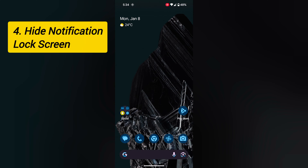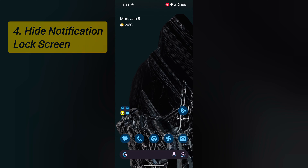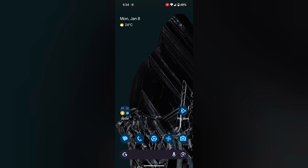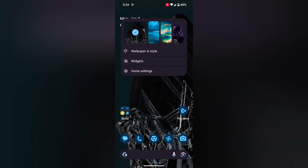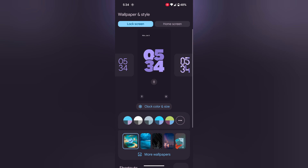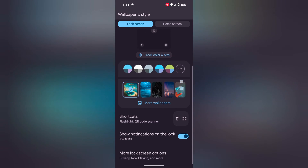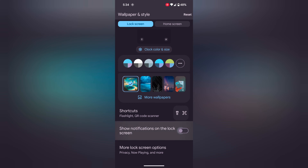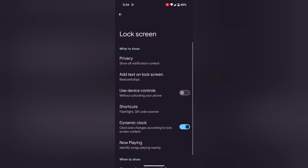Fourth, hide lock screen notifications. By default, all notifications show on your lock screen. You can hide important notifications or all notifications. Tap on Wallpaper & Style, then tap on the lock screen tab and scroll down. You can toggle on or off Show Notifications on Lock Screen. Also tap on More Lock Screen Options — here you can see Privacy. Tap on it.